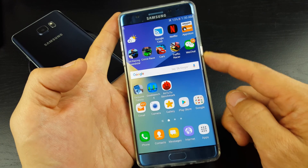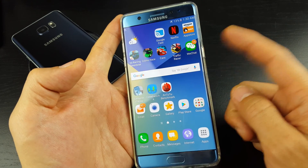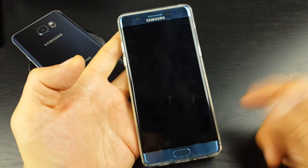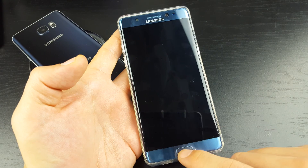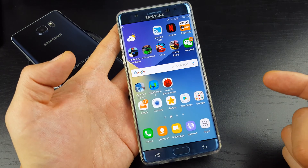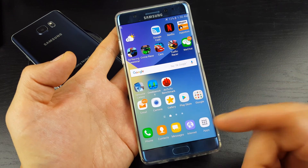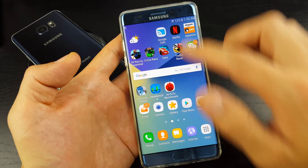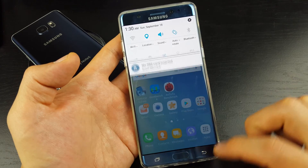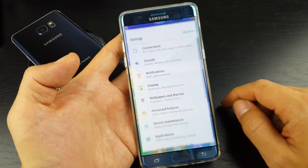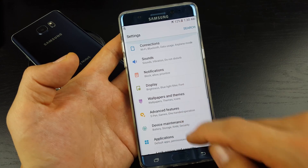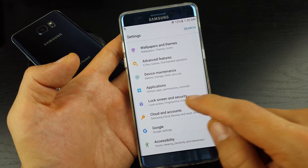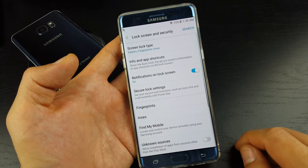Now, for instance, if I tap my power button, is my phone automatically locked? It's not. And this is where the lock screen timeout comes in. So let's go ahead and scroll down, tap on your gear icon here, and this time we want to go down to Lock Screen and Security. Tap on that.